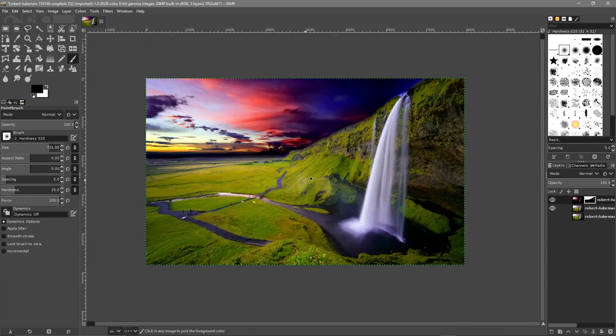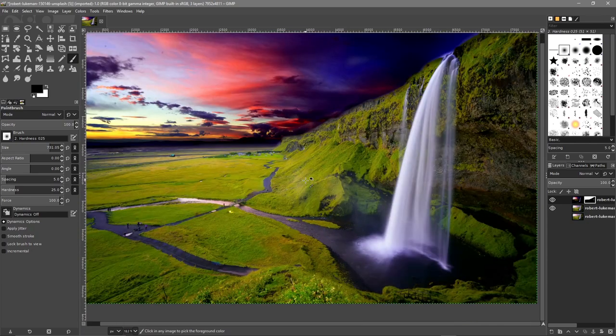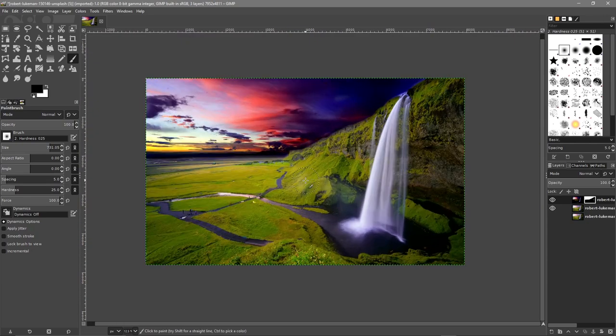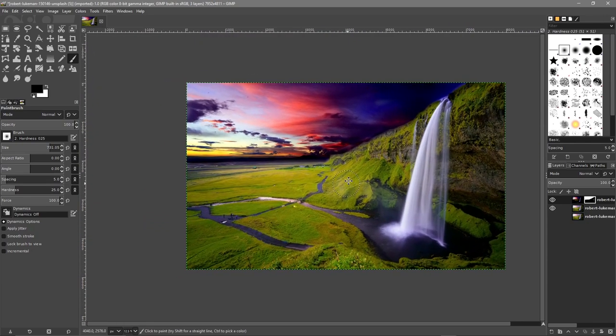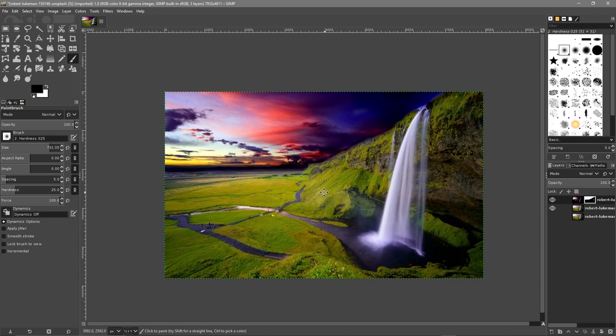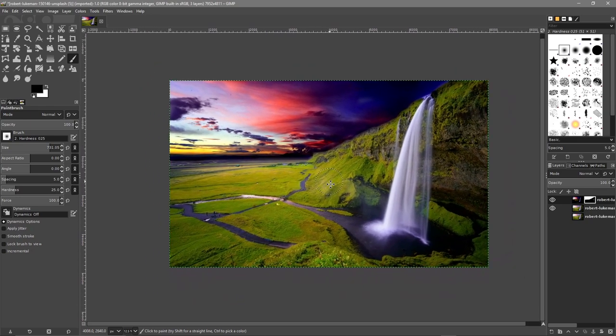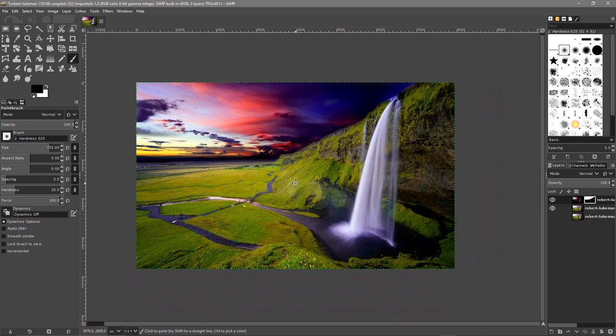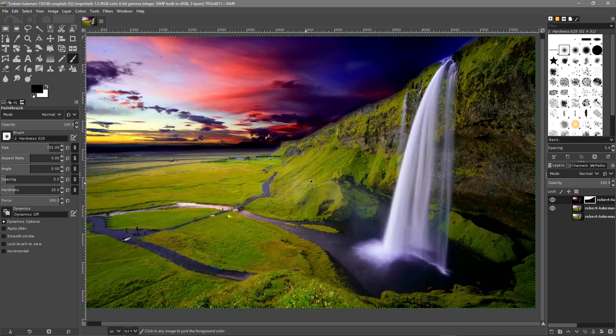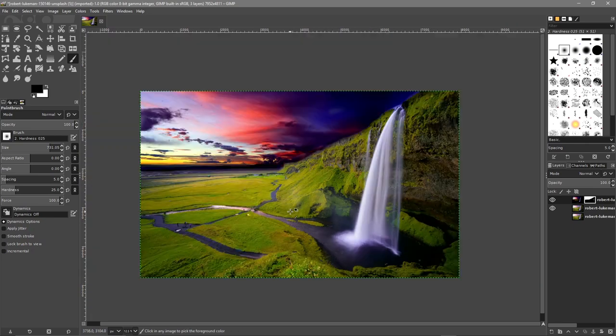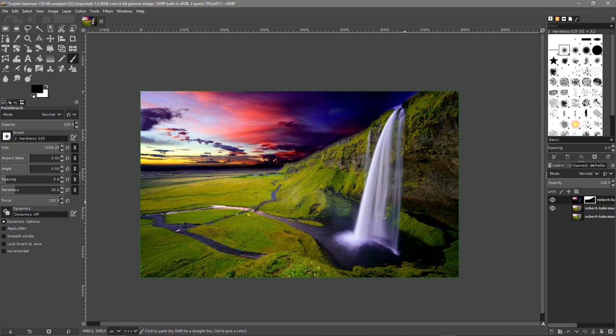We can zoom in and out using the control key and the mouse wheel. We can pan by holding down the middle mouse button. We can move the canvas around so as we're doing our work we can get better control.